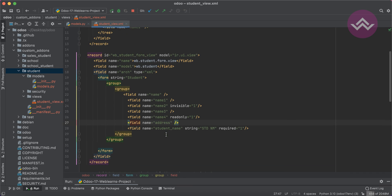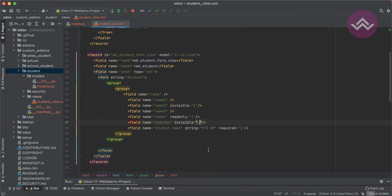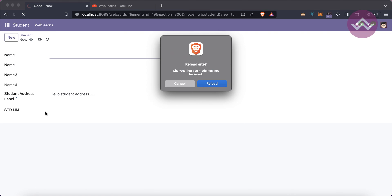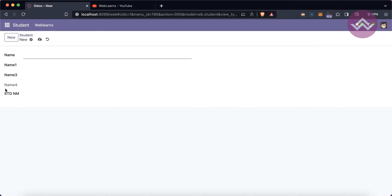Now let's talk about the same attributes on the XML view side. For the address field in the view, we can add invisible — by default it's 0 (False). If you set invisible=1 and upgrade the module, then refresh the screen, you can see the Student Address label field is automatically hidden.